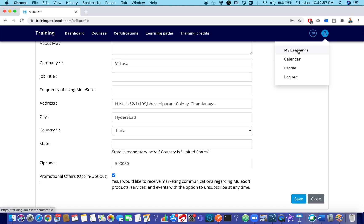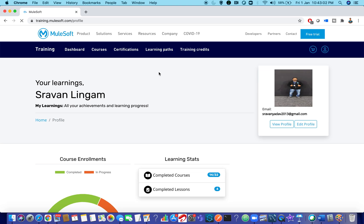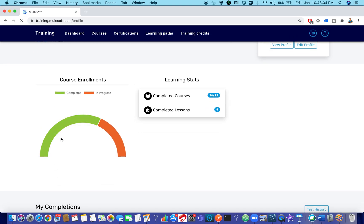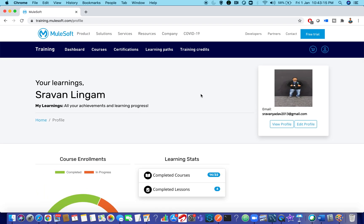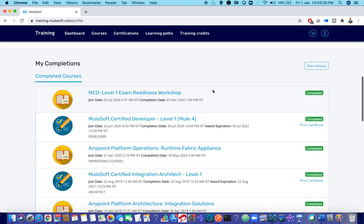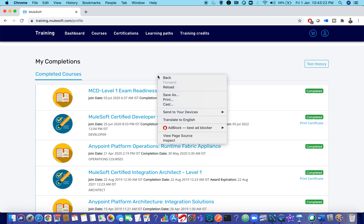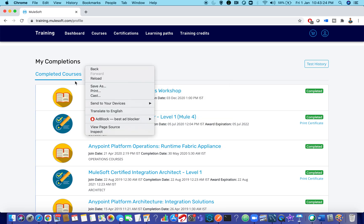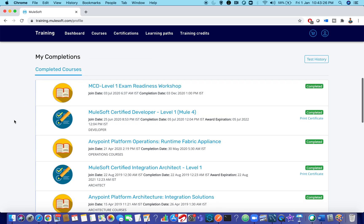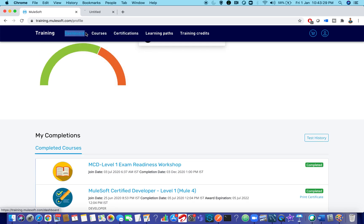There is an option called My Learnings. When you click on it, it shows a pie chart — a graph showing how many courses you have enrolled in, how many are completed, and how many are still in progress. This is your learning platform for the courses you've registered for. You can see your completions here, and it includes your certifications as well.